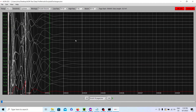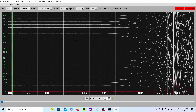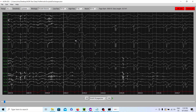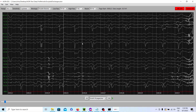Let me go through a bunch of different examples. First, we have one hertz occipital periodic discharges — an ICU patient, one per second. As you can see, they're looking beautiful. This is an interesting example.